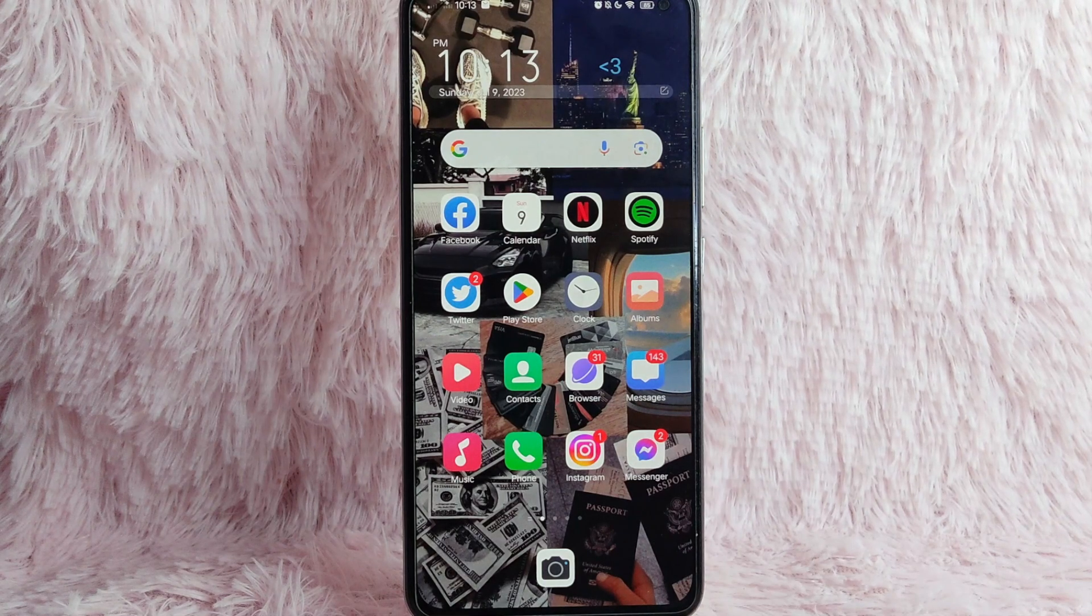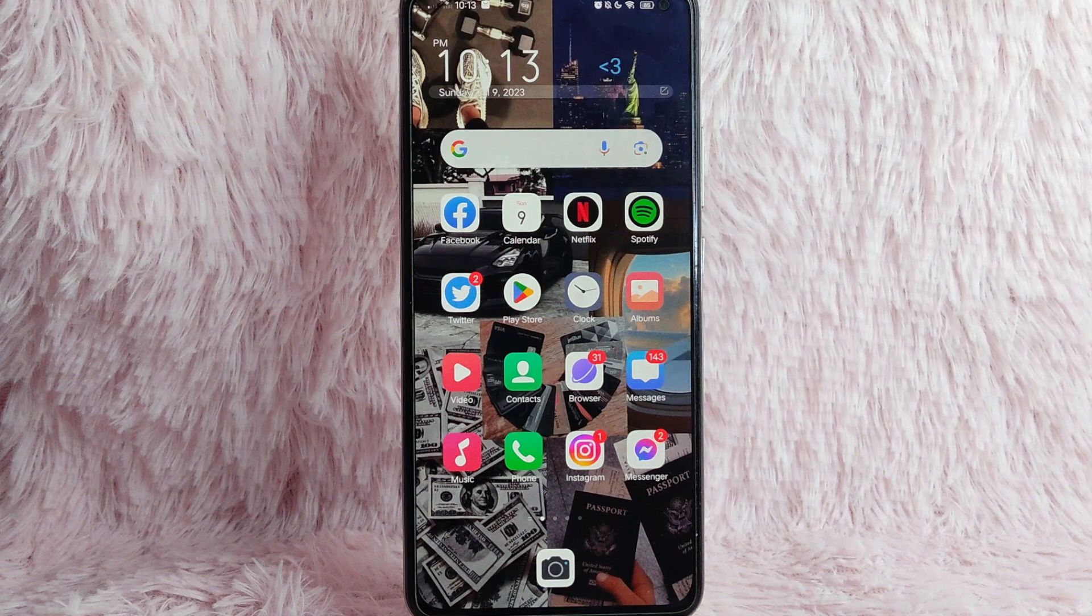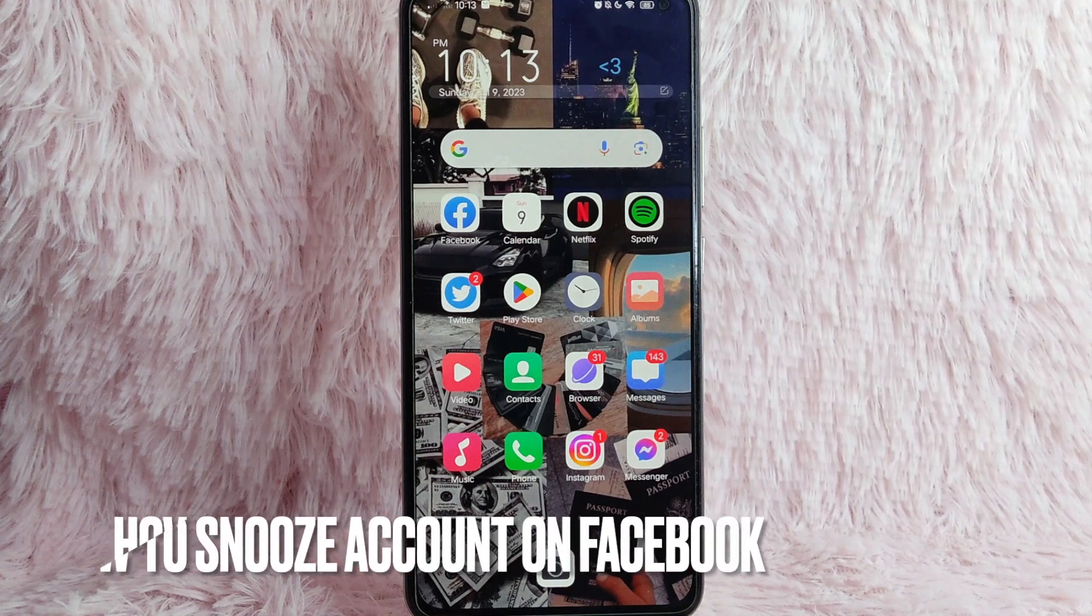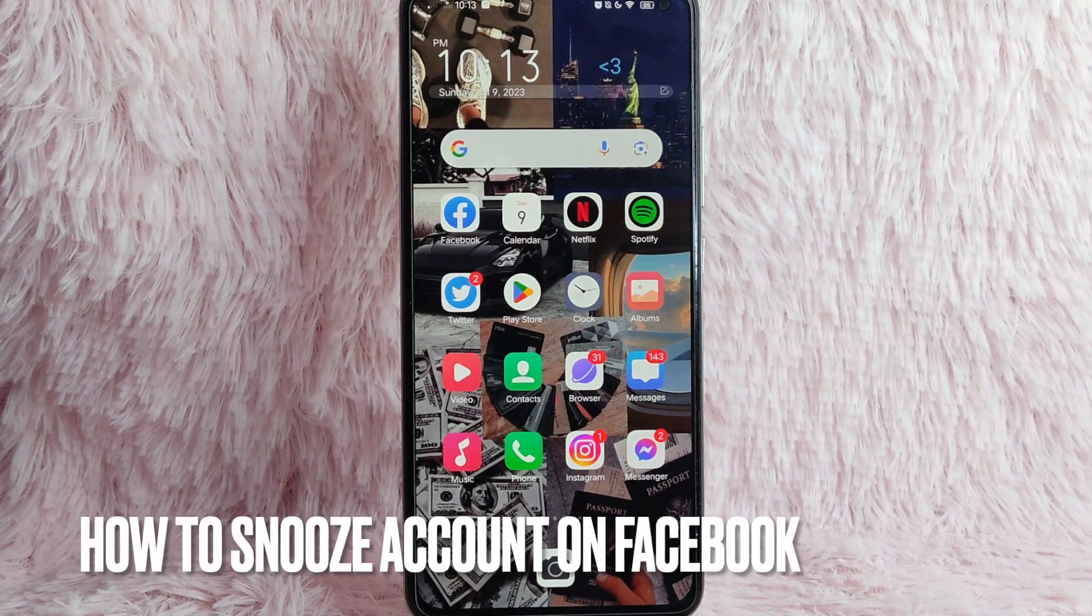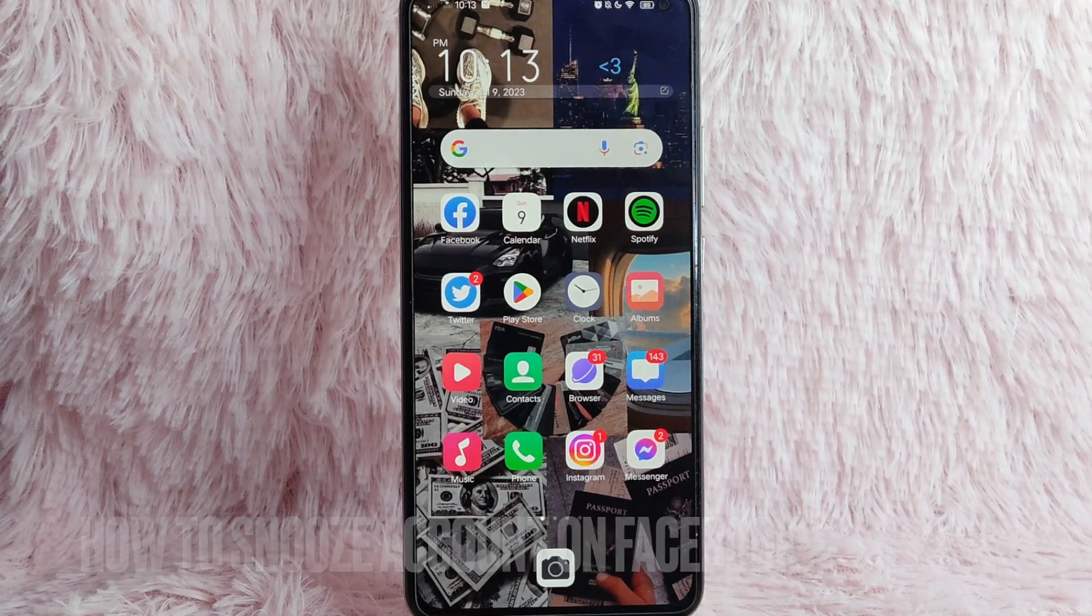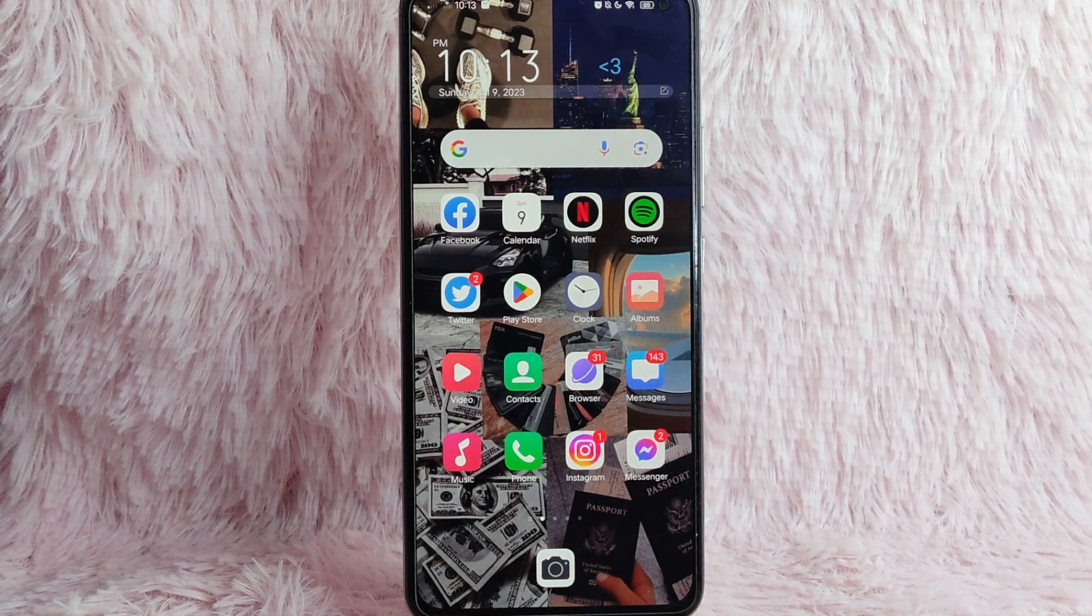Hi and welcome back to Stuff about Tutorials. In today's video, we are going to talk about how you can snooze an account on your Facebook.